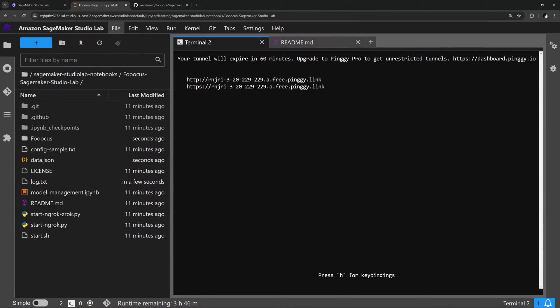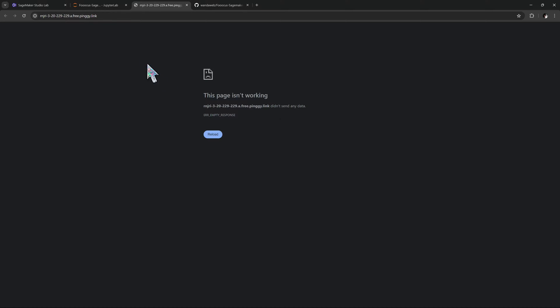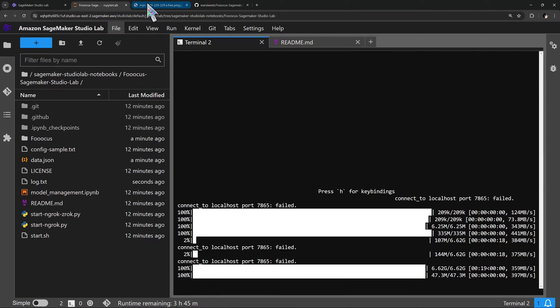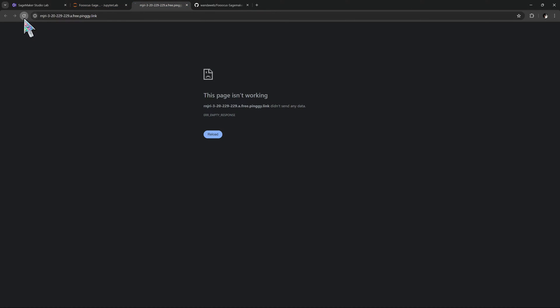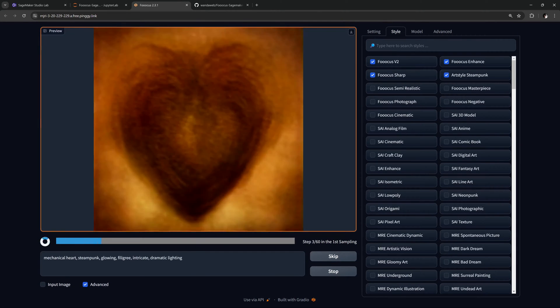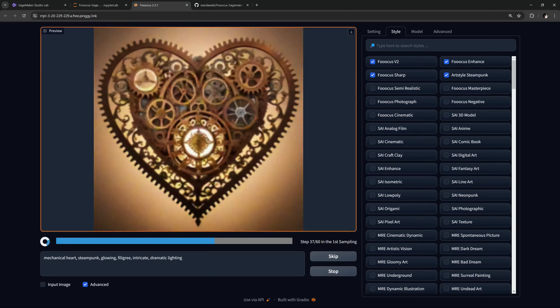it shows your temporary URL on the screen. Follow the URL and wait for Fooocus to start up. As soon as it's up and running, you can refresh the page and start creating your artwork.